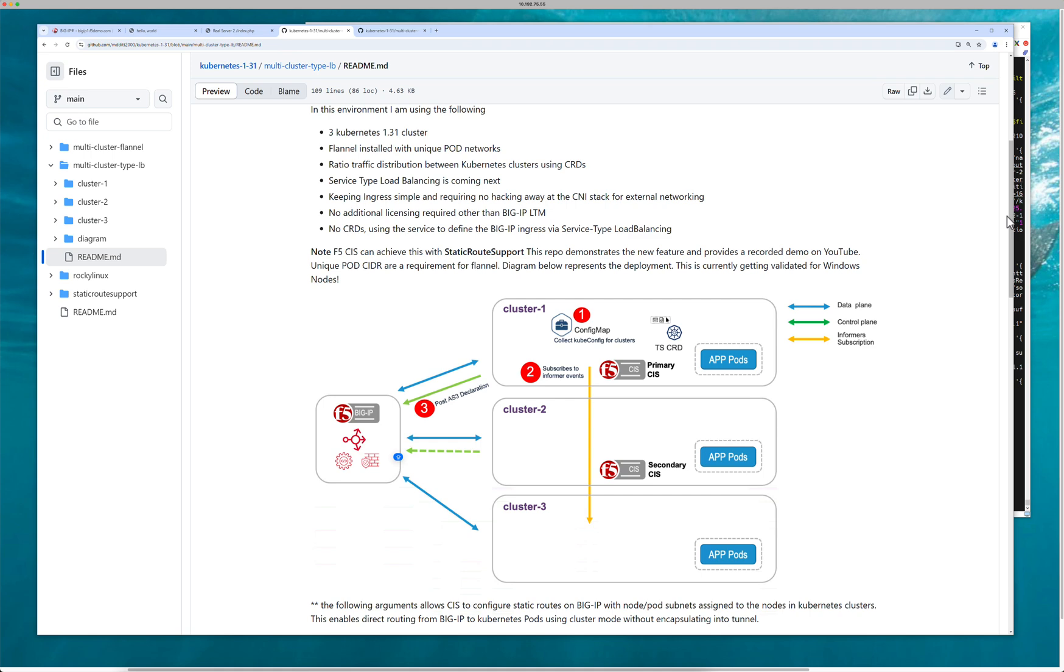In the previous diagram or in the previous concepts that I talked about, we were using transport server. Transport server virtual server is where you define your specifications.